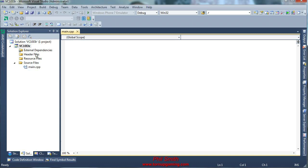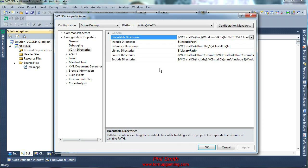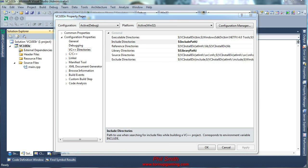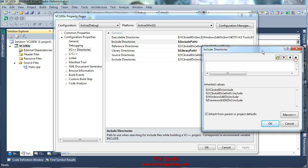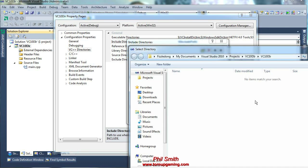To do this, we right click on our project, head on to properties, then in VC++ directories for the project itself, you go to the include and library directories and do exactly the same as we did in Visual Studio 2008.